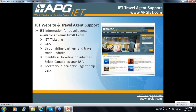What other support does YO, the neutral e-ticket platform, provide to agents? We have our very informative website, www.apgiet.com. We warmly invite all of you to take a few minutes to look into that website — see the information available, from tools showing which carriers can be ticketed in Canada using the YO e-ticket platform, to support information regarding ticketing, pricing, commands, and all the major GDS systems.